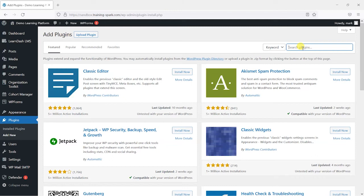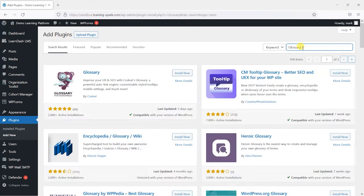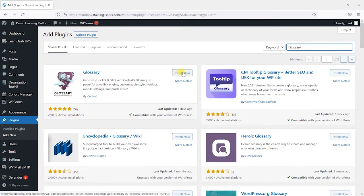What we're going to do is search for glossary in the top right here. Now this will bring up a few different plugins and the one I'm going to install here is this top one called glossary by code eat and it's got 2000 plus active installations. So let's give that a go.